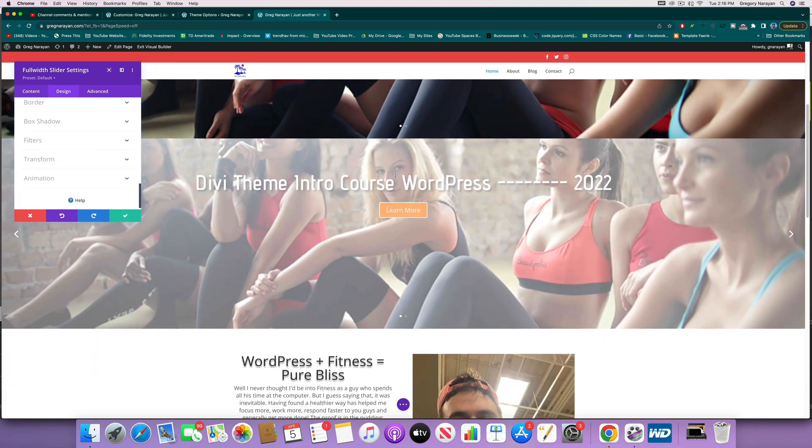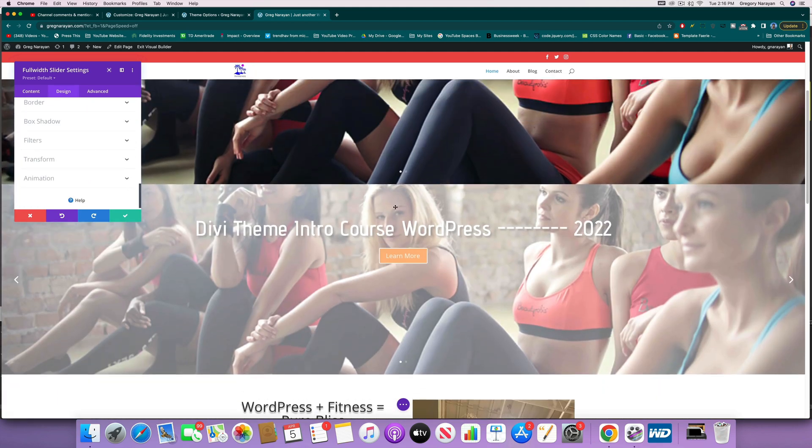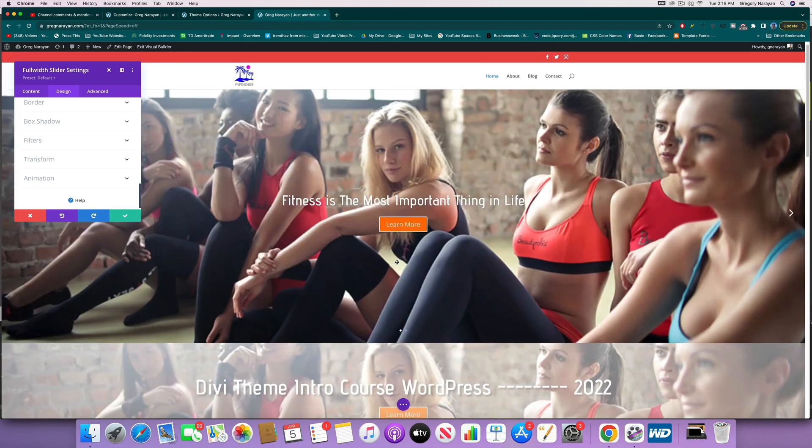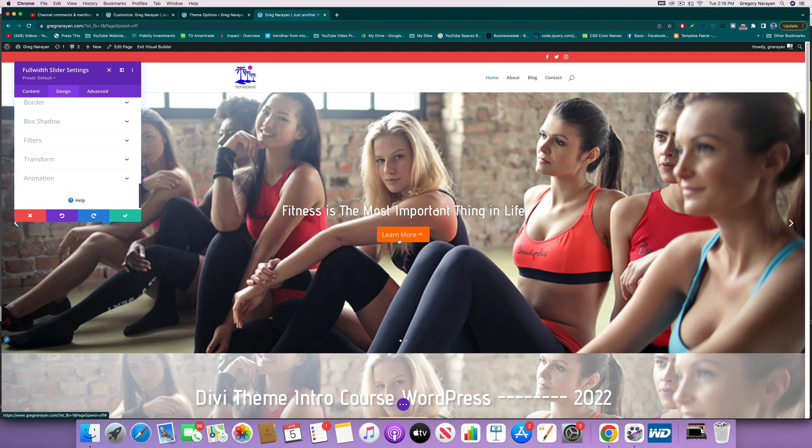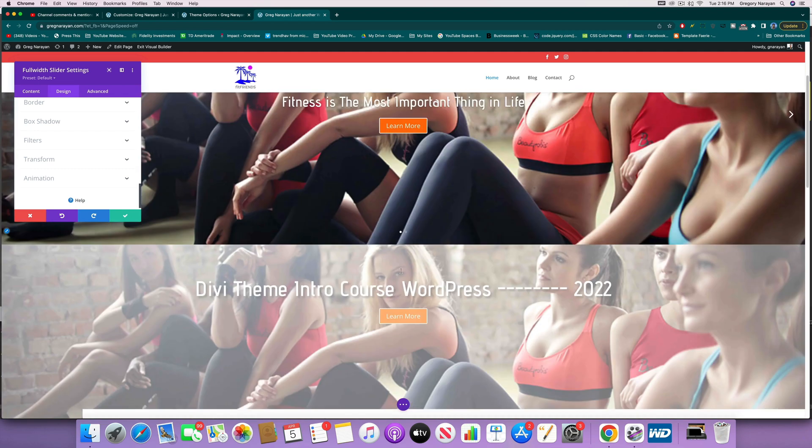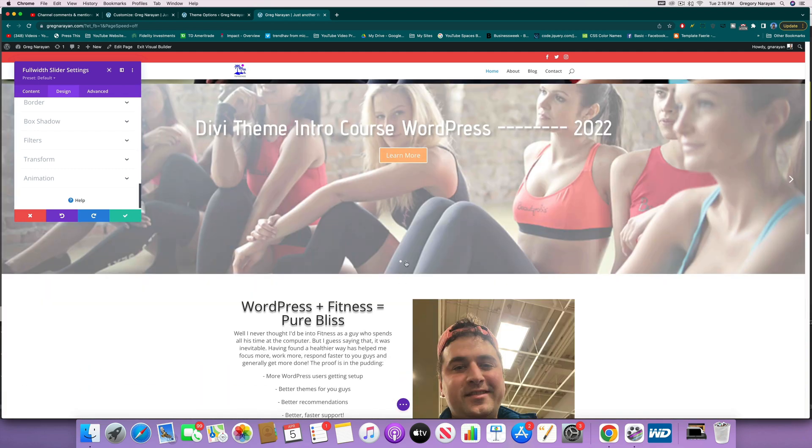So this one is for mobile and it's hidden on desktop, and this one is for desktop and it's hidden on things like mobile and tablet. So you have two different modules.